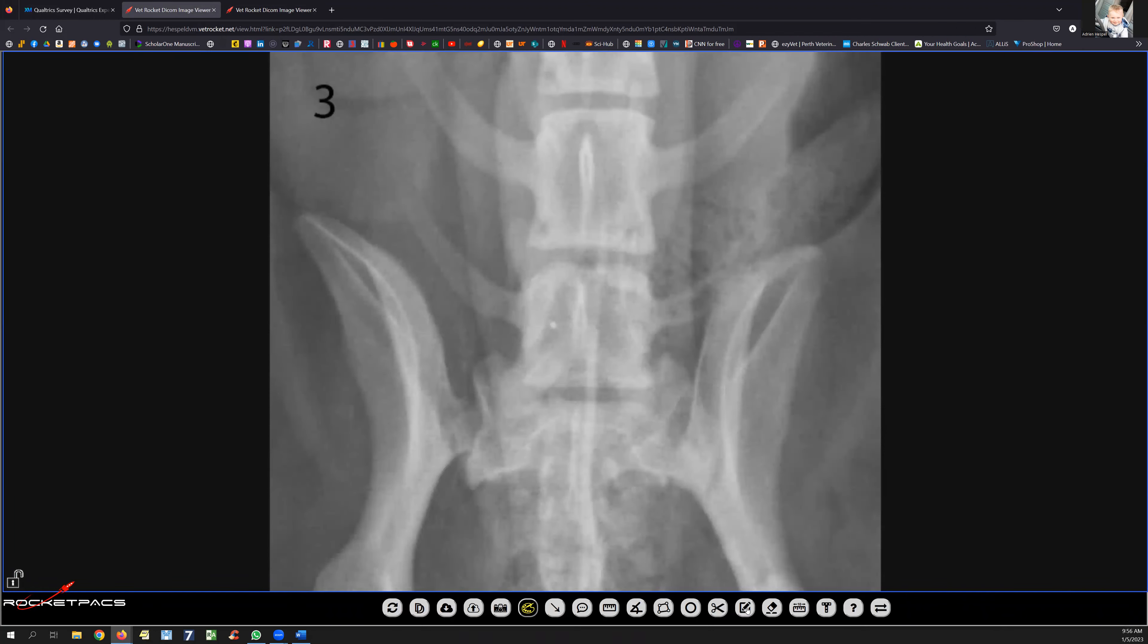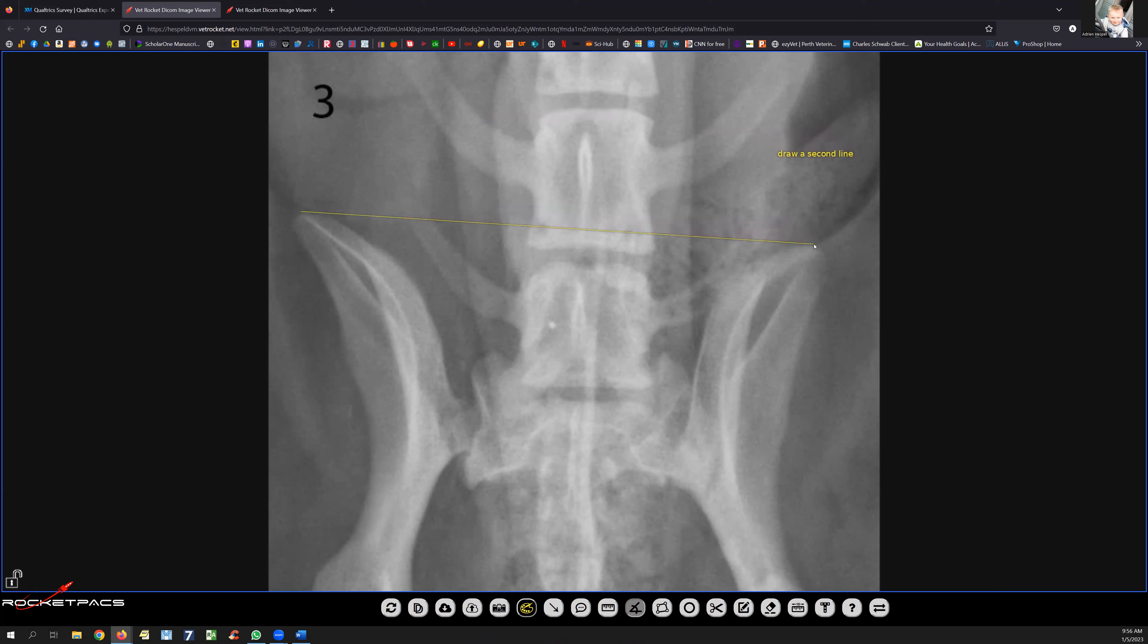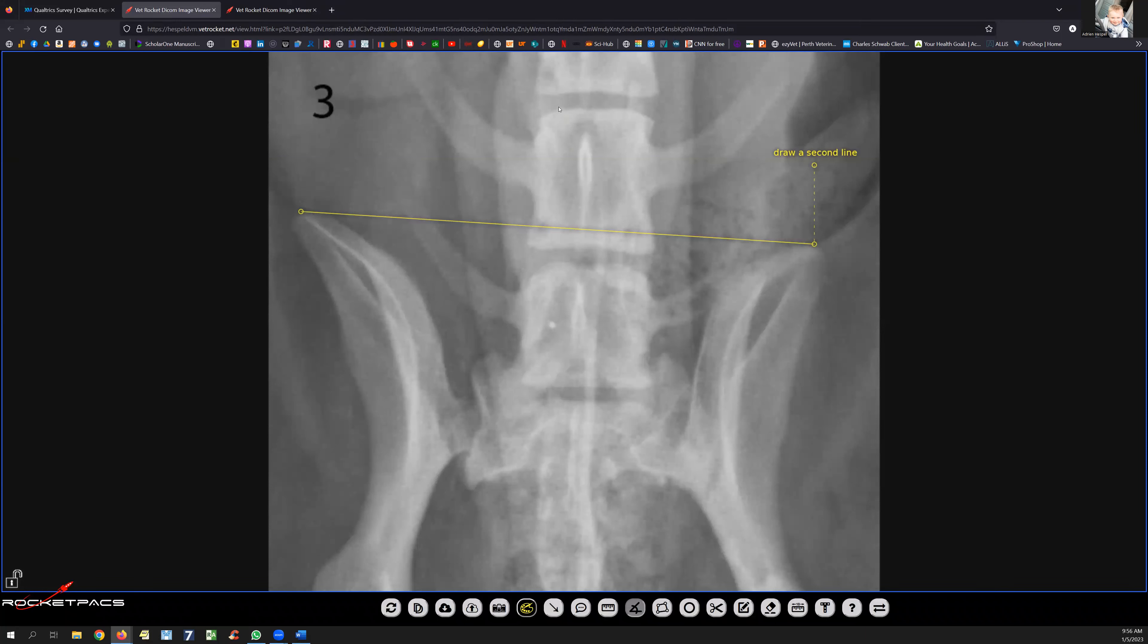I'm going to click this one, which is the measuring tool, and I draw a line between the tip of the iliac wings. Then I'm going to draw a line between, or across, the end plate of L6.